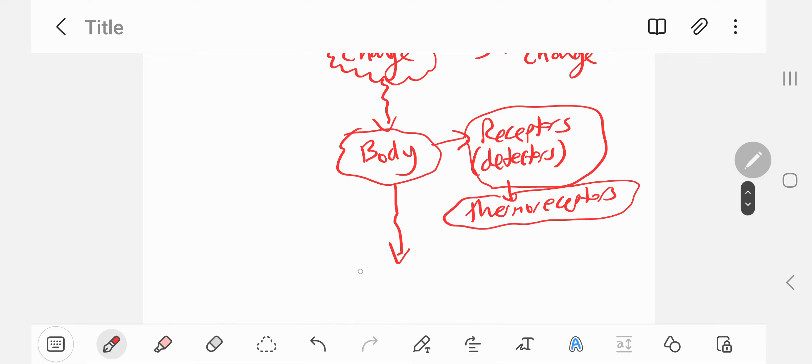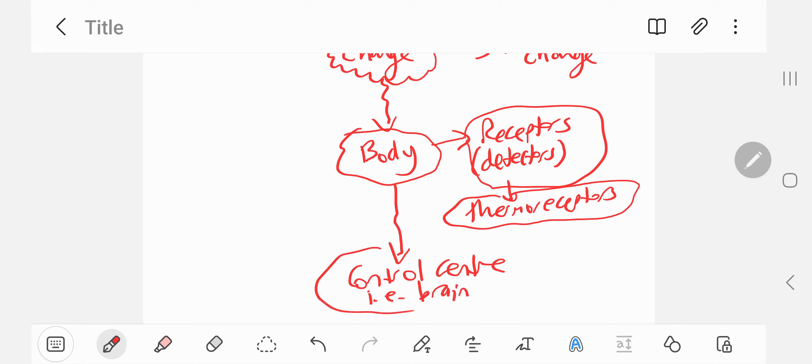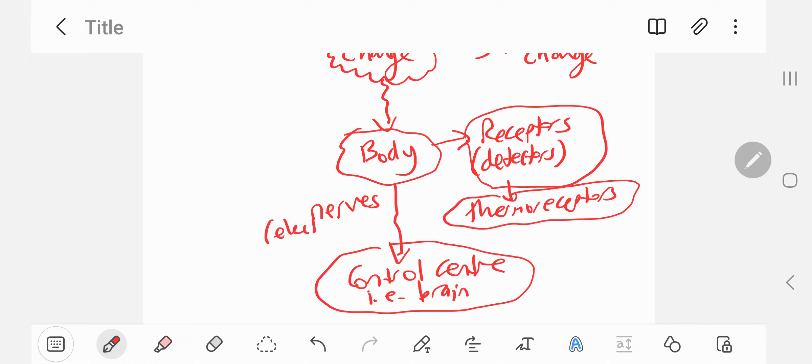And your body then sends a signal to your control center. And our body's control center is the brain. And it does this via nerves. Nerves are like electrical cables, communication passageways.